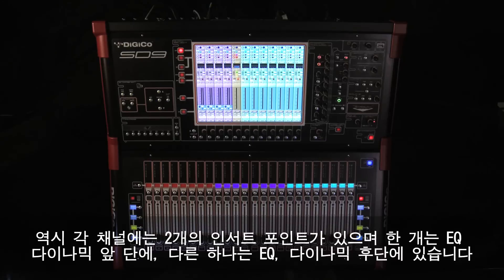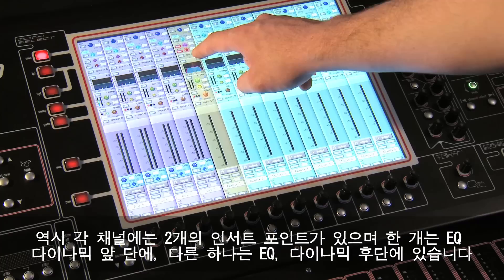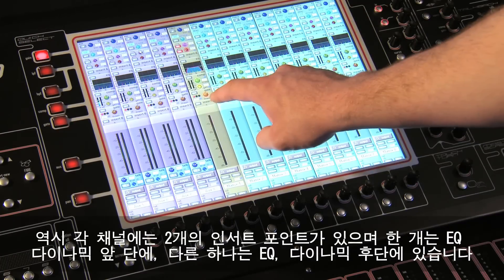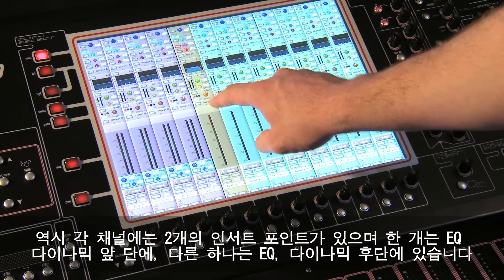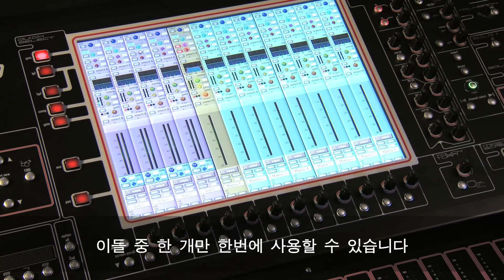There are also two insert points on each channel: one pre-EQ and dynamics and one post-EQ and dynamics. Only one of these insert points can be used at any one time.